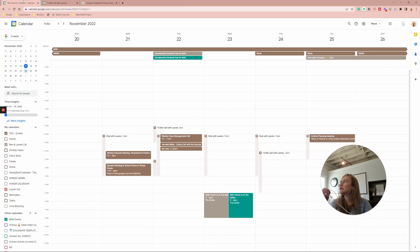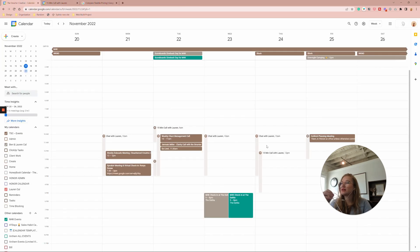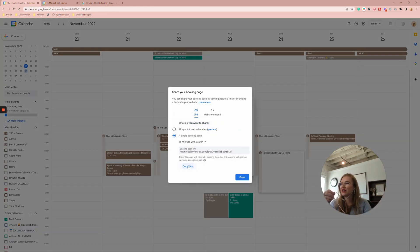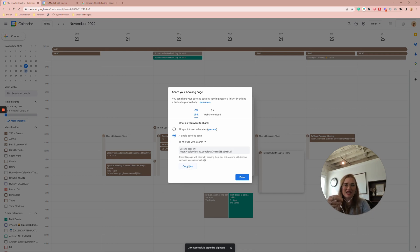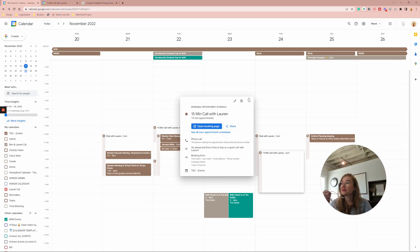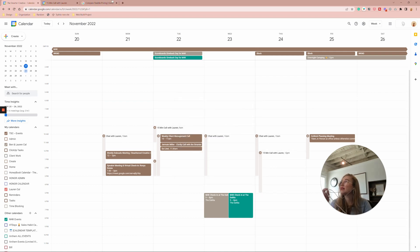And then all you've got to do is share that little 15 minute calendar. I'm going to share it again, copy this link, and then you can text it to anybody to book the call with you. And it's super easy.